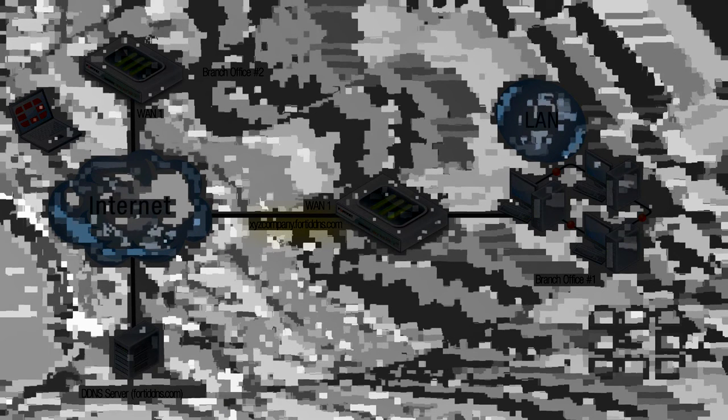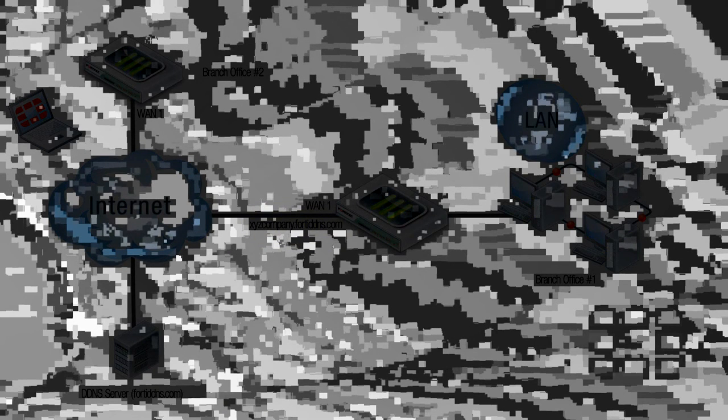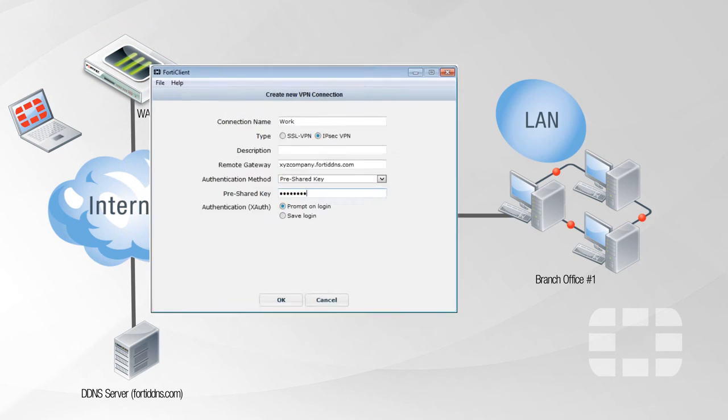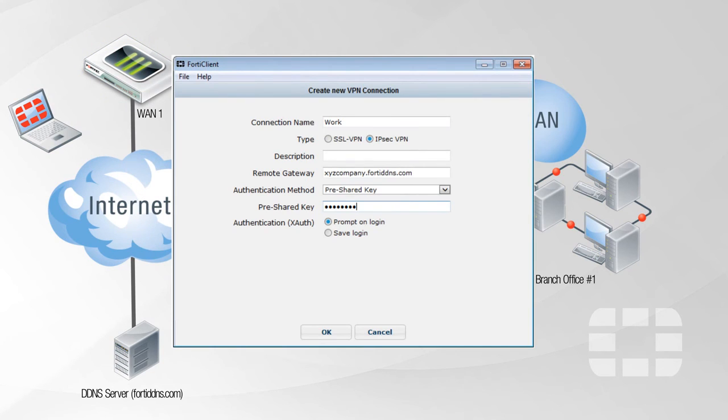Now your FQDN can be used instead of typing the IP address, which simplifies things like setting up VPN connections for your road warriors or another branch office where they can now simply enter an easy-to-remember FQDN for the gateway address that will automatically stay up to date with the DDNS service.